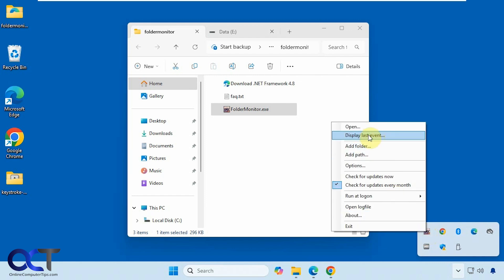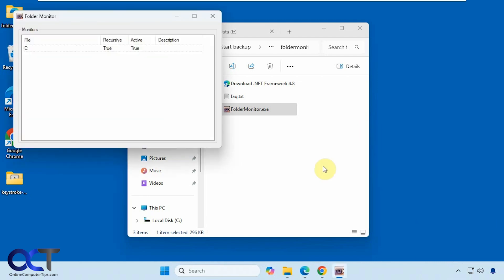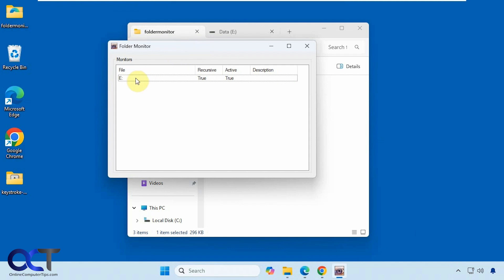We'll show you how this works in a minute here. You could have it display the last event, so let's say you close it out and you just want to see the last thing that happened, you could click on that. And then you could open the program from here. See what's going on.